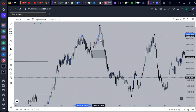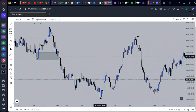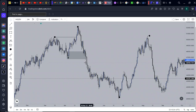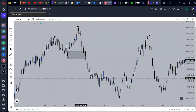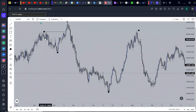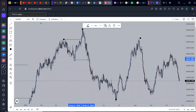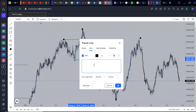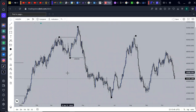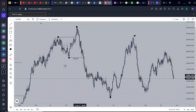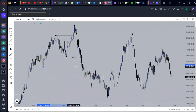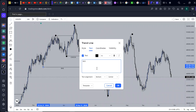Price got to that area of demand but the demand did not play for long — it did not give a strong reaction. So the violation occurred right here. The violation of demand occurred and we finally have a change of character printed for us. Price traded lower again and gave us a structural break.